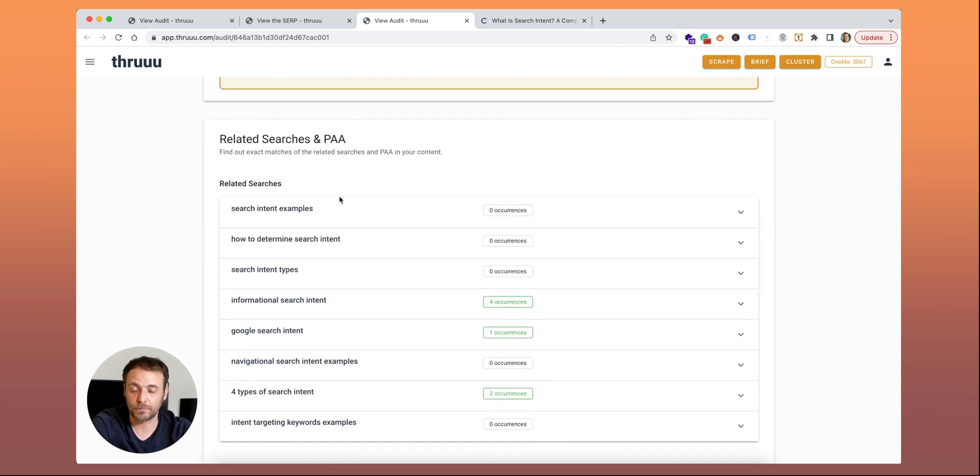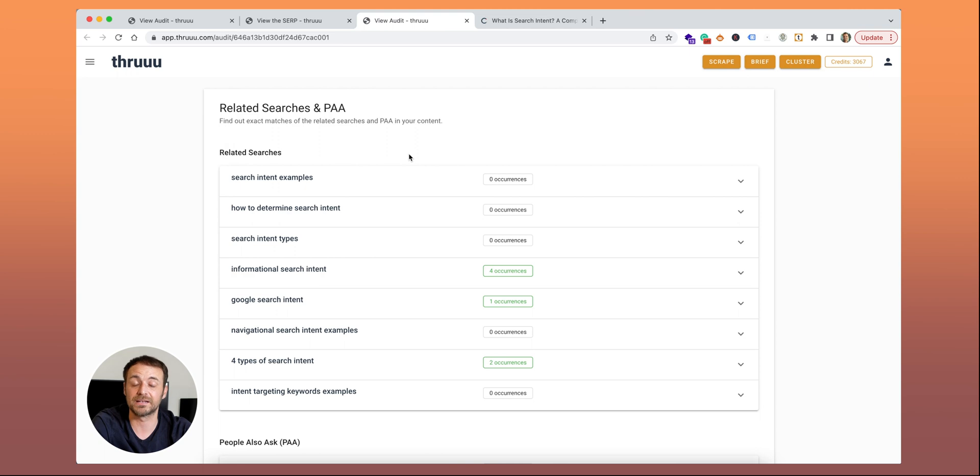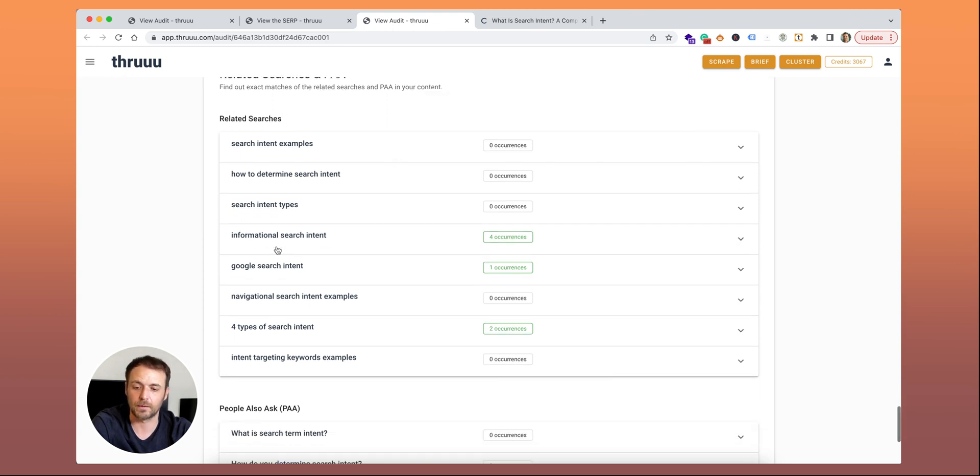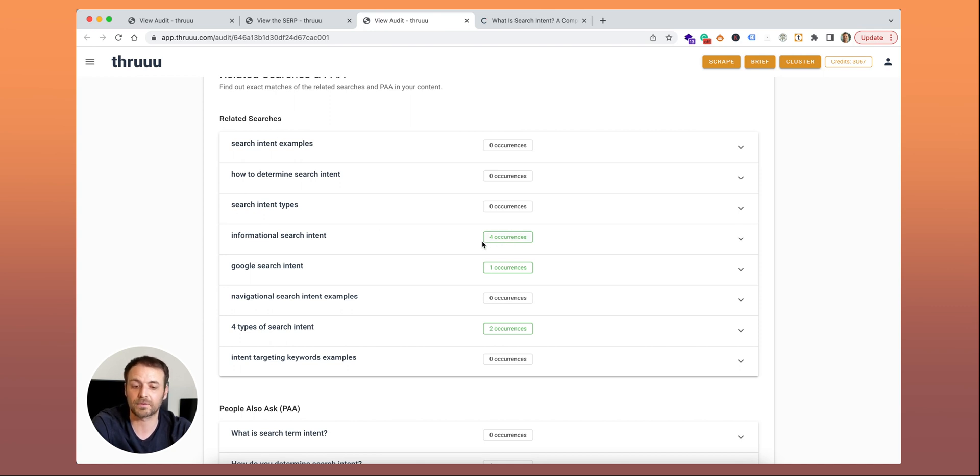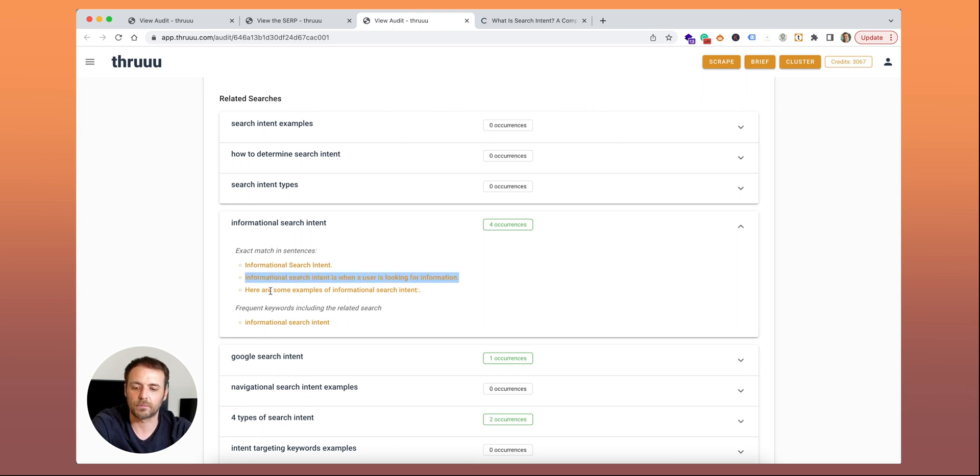And finally, a cool report as well, the related searches and PAA. Here Thru is not analyzing your page versus the other content on the SERP, but your page versus the related searches and PAA. Basically Thru is looking for exact matches of these related searches and PAA. Let me show you, for instance, one of the related searches is 'informational search intent'. You can see that there is four times this term on your page. Here you can find the exact match. Informational search intent. Here in another paragraph and here again. So in three paragraphs or headings, this term is used.